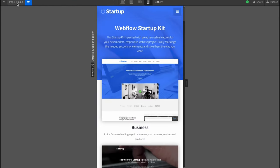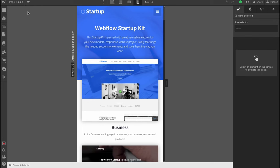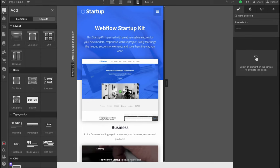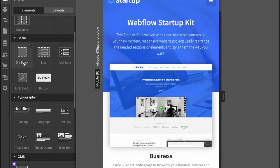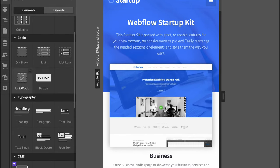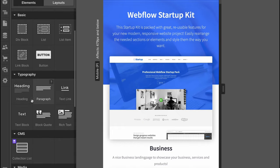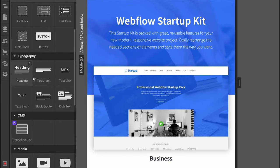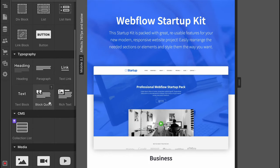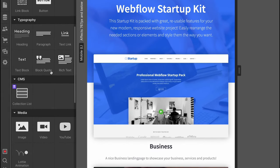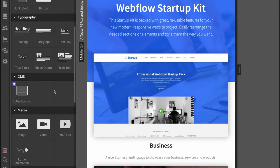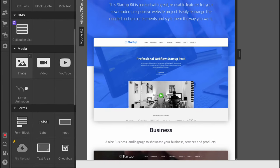Let's go to edit mode. In the left side there's an option to add some elements. We can add layouts, basic stuff like div block, list, list item, button, and so on. Some headings, paragraph, text, link.